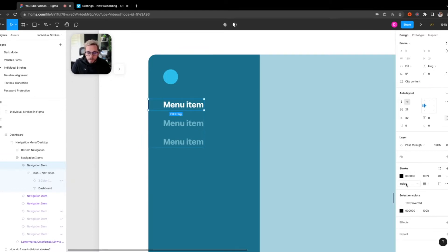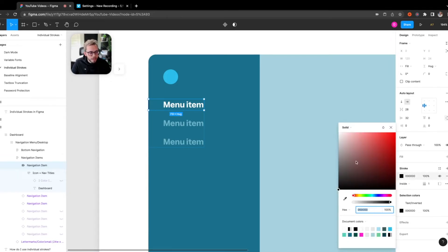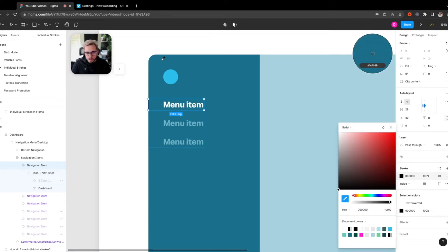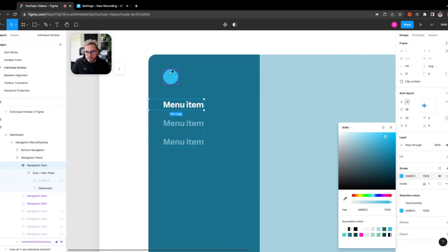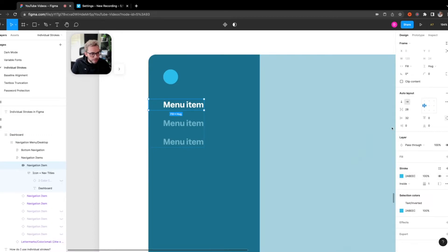We're going to keep it on the inside because we want it on the inside of this container. And then finally, I'm going to set the layer fill for this to actually be this blue here, so we can keep it in brand and match this.